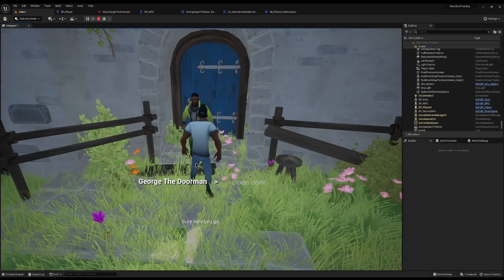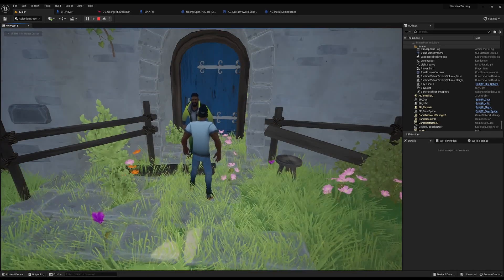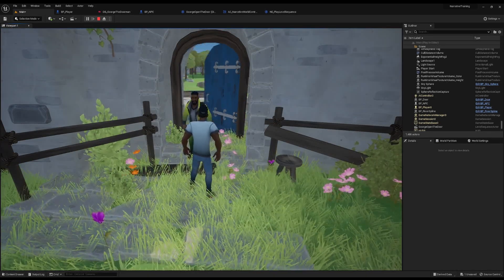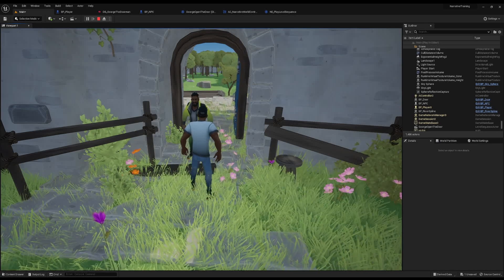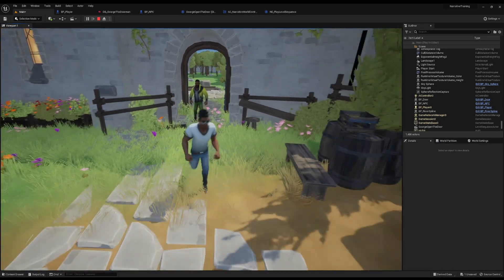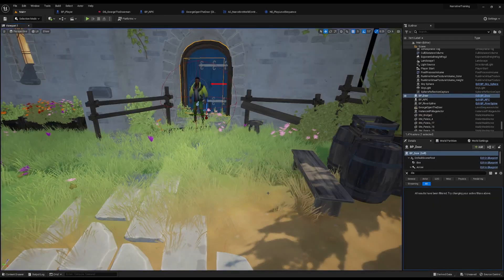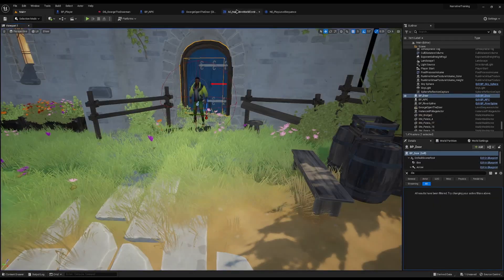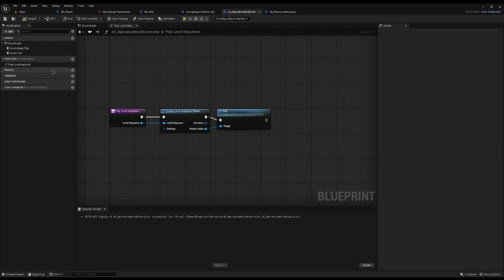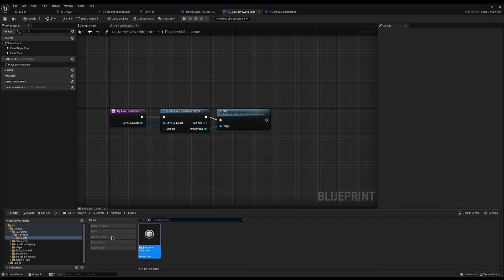After waiting, you'll see the door will open. I prefer option three — it is what I do. The Narrative World Controller can have as many functions as you want, and all you do is create a custom event for each one, giving you full control over the world.